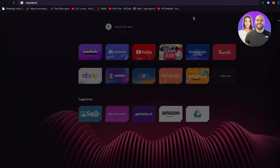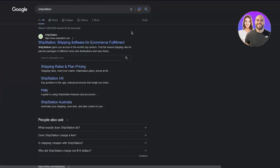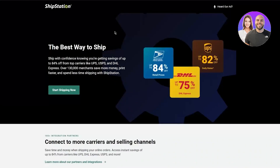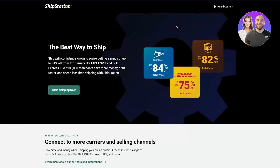So, what we're going to do is search ShipStation. Once you've done that, you're going to come to ShipStation.com — ShipStation, shipping software for e-commerce fulfillment. ShipStation gives you access to the world's top carriers. It works great and integrates with most of the e-commerce websites, mostly the most famous ones, like Shopify, WooCommerce, Squarespace, and more. This is their main page — pretty nice interface. The best way to ship.